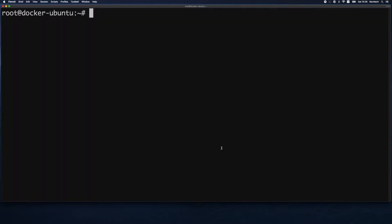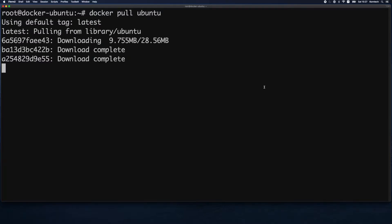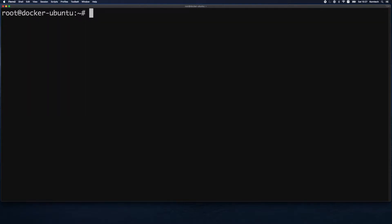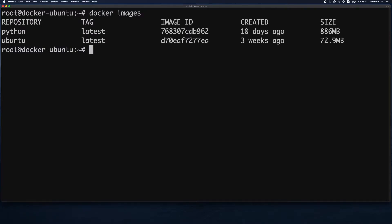We saw that the Ubuntu image was available, so to download it onto our Docker host I'll use docker pull and provide the image name: Ubuntu. It's substantially smaller so it downloaded super fast. Now we have Python and Ubuntu images on our host — to check available images on our Docker host we use the docker images command.